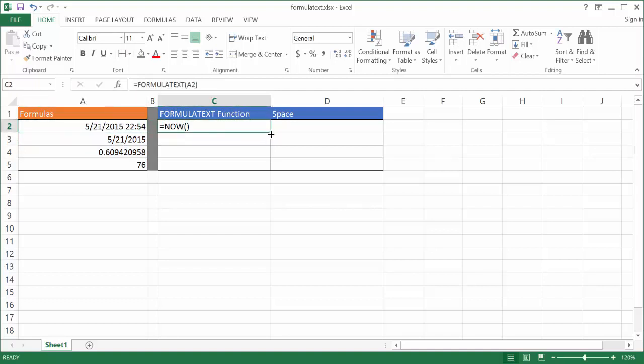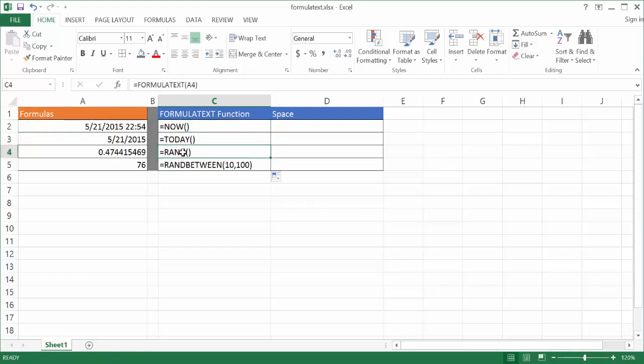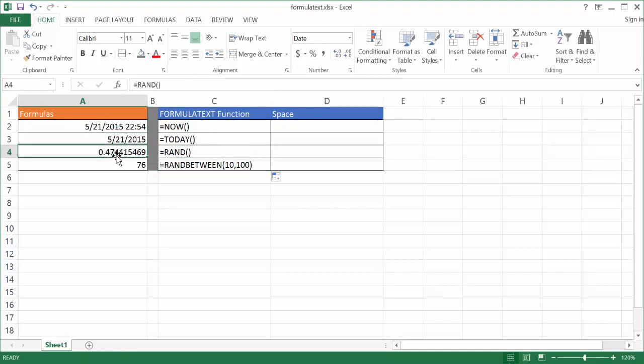I can go ahead and just drag, click the fill handle here and drag it down. And it'll show you all the formulas that resulted in these particular outputs.